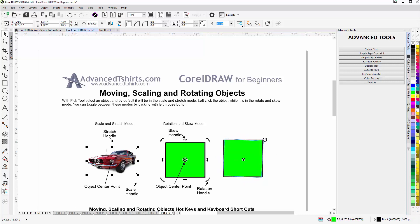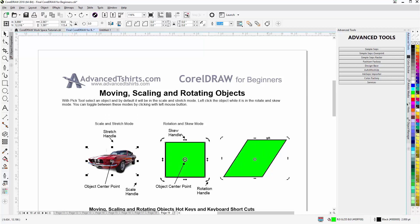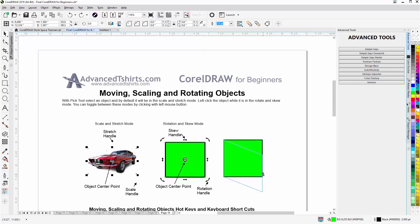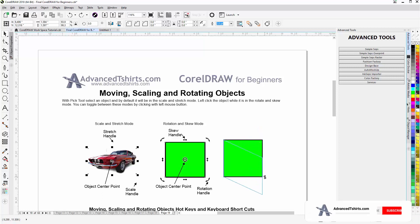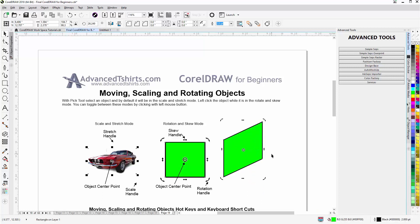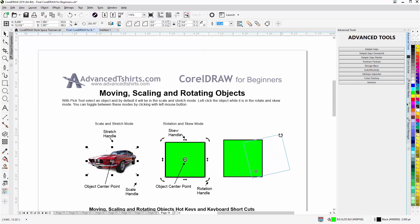Now I have rotation handles — left click hold down to rotate the object. I'll hit Ctrl+Z to undo. Here is a skew handle — left click hold down and move to the right to skew right, or hold down and move to skew vertically. You also want to be aware that the center point can be moved in rotation/skew mode — left click hold down to move the center point so you can rotate around a different center point.